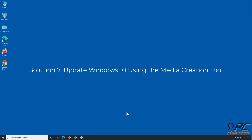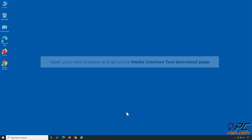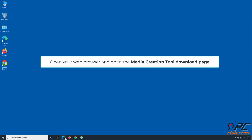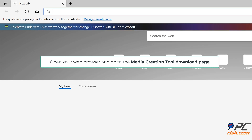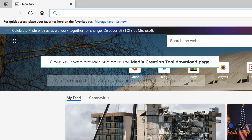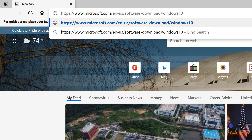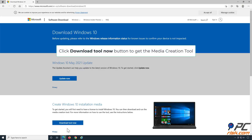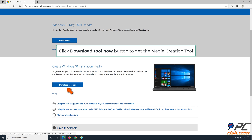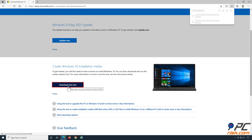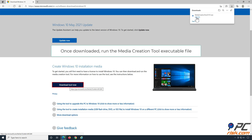Solution 7: Update Windows 10 using the Media Creation Tool. Open your web browser and go to the Media Creation Tool download page. You can copy the link from our article linked in the video description. Click the Download Tool Now button to get the Media Creation Tool.